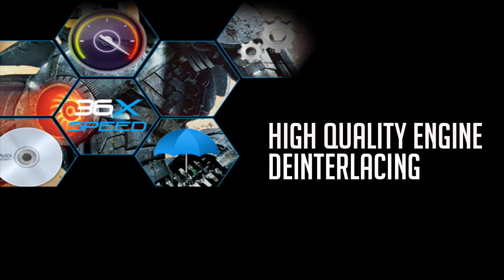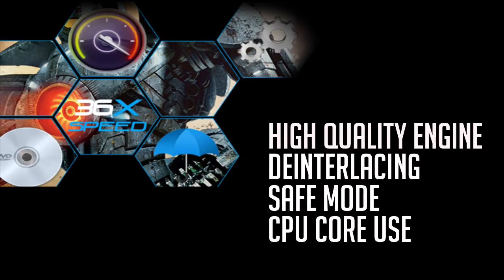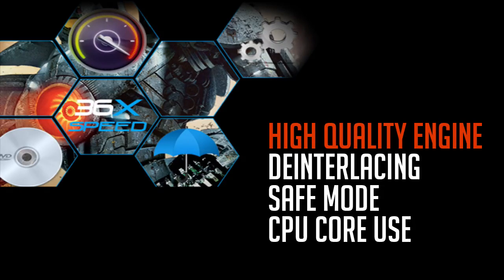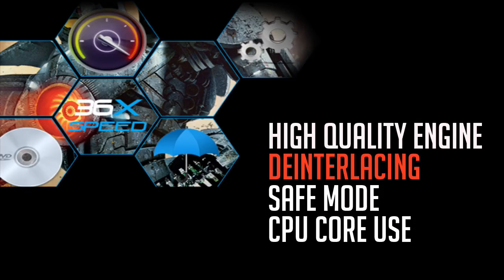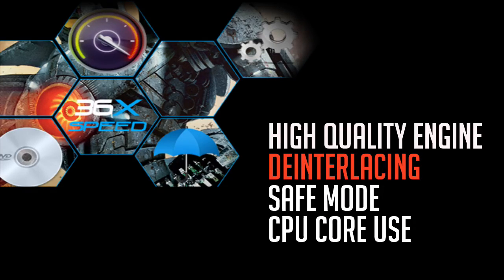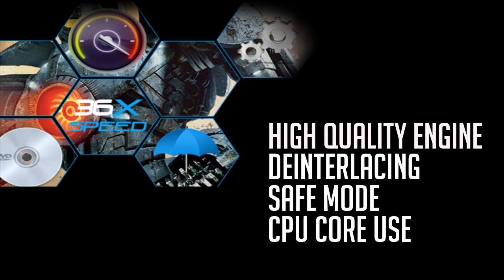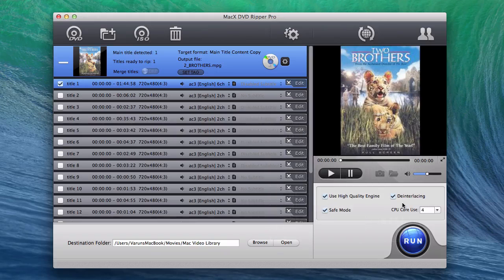They are the high quality engine, de-interlacing, safe mode and CPU core use. The high quality engine helps preserve the converted output file in the best quality possible. De-interlacing further improves the quality of the output file. Do note that there might be some added time to the conversion process if you do have any of these options selected, but the added time is minimal, usually increasing the time by about a couple of minutes for an hour and a half movie.